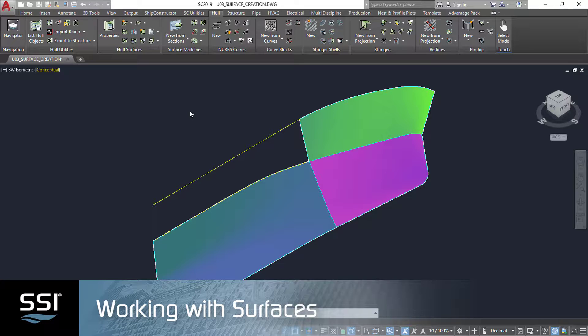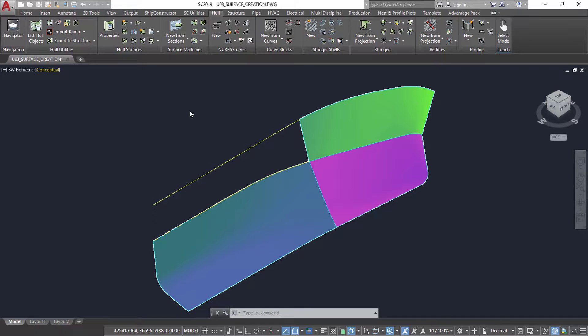While importing surfaces will cover the majority of your Ship Constructor needs, occasionally the need to create or edit a surface will arise. In Ship Constructor, the creation of single curvature surfaces, double curvature surfaces, and expanded surfaces are supported.